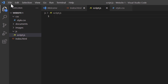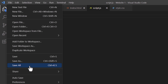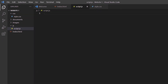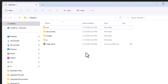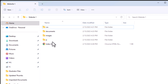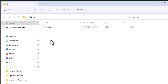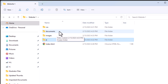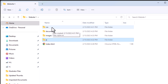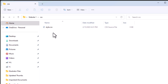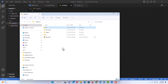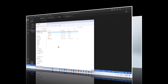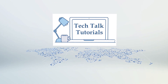Now I'm going to go up to File and down to Save All to make sure everything is saved. If I jump over to the folder I just created on the desktop, as you can see it has my index.html file, my JavaScript folder with the script.js file inside, my images folder, my documents folder for PDFs or Word documents, and my CSS folder with the style.css file inside. That is how to set up a web development project using VS Code.